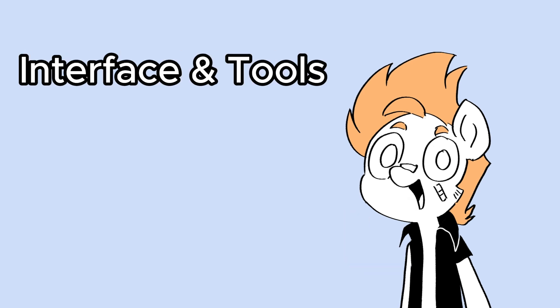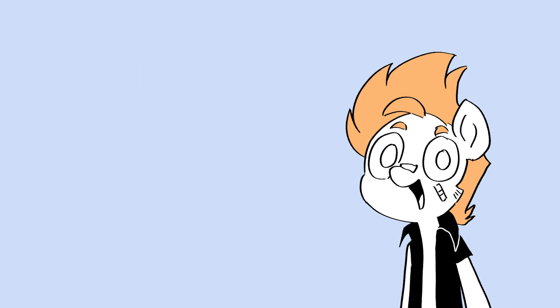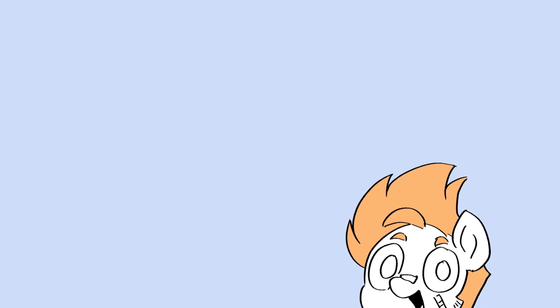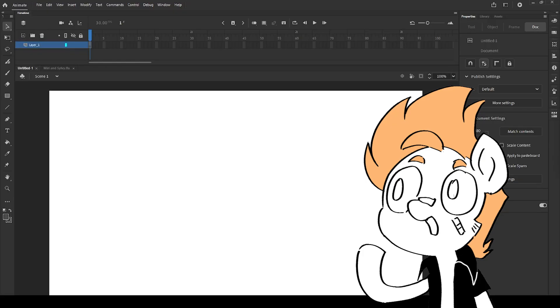We will start with the basics first. Adobe Animate is very friendly for those who are newbies, and you can also try the free trial to check what the program looks like. Let's get started.